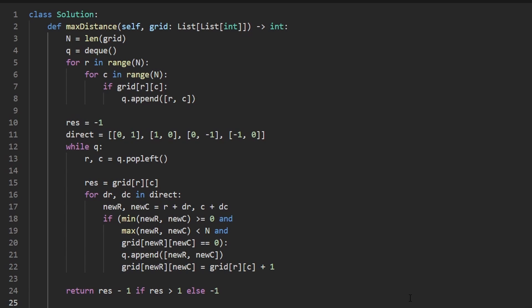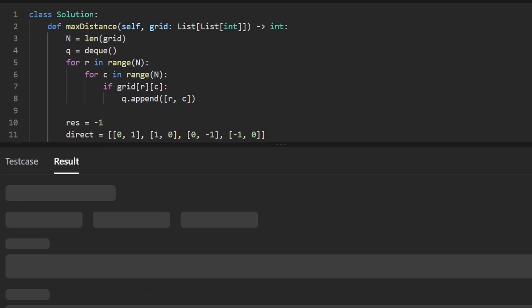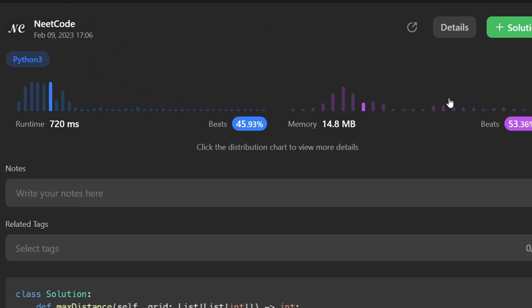That's pretty much the entire code. Let's run it to make sure it works — and yes, it does, and it's pretty efficient. If this was helpful, please like and subscribe. If you're preparing for coding interviews, check out neetcode.io — it has a ton of free resources to help you prepare. Thanks for watching!